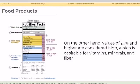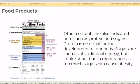On the other hand, values of 20% and higher are considered high, which is desirable for vitamins, minerals, and fiber. Other contents indicated include proteins and sugars. Protein is essential for the development of our body. Sugars are sources of additional energy, but intake should be in moderation as too much sugar can cause obesity.